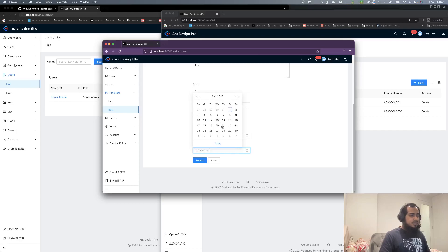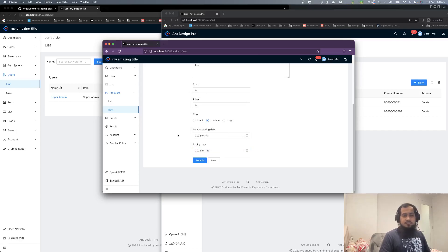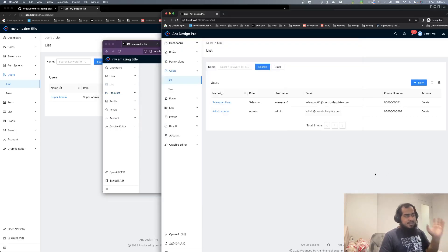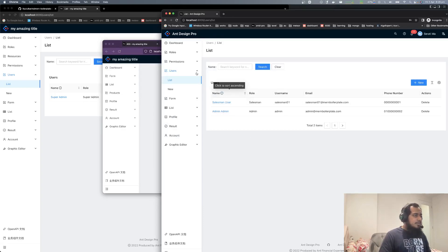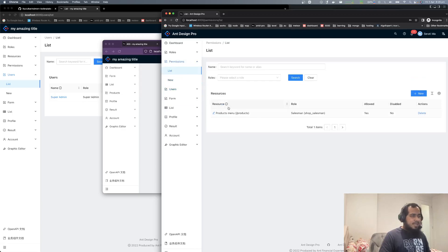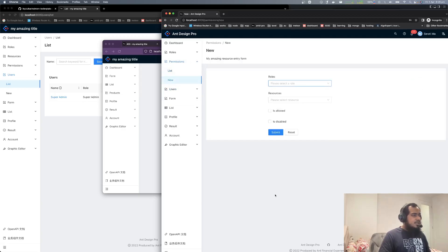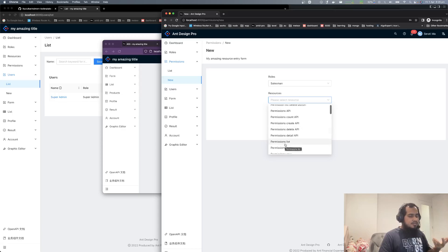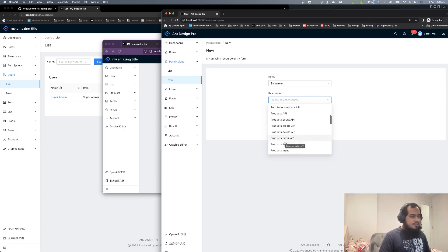You know what 403 is, right? It means no permission. So let's do it. What do we do here? Let's add permission — add active permission — that's fine. We do it in the salesman role. We add the product entry API, save API, product save API.